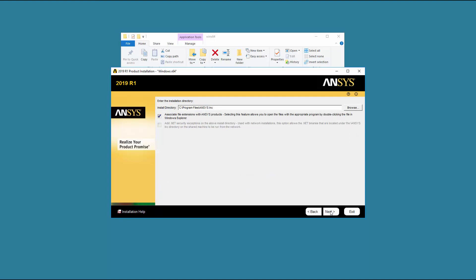Accept the default installation directory, or you may enter your own directory at this time. Leave the Associate File Extensions with ANSYS Products checkbox enabled. This allows you to double-click files from Windows Explorer to launch the various products. Click Next to continue.